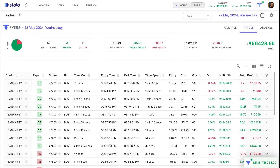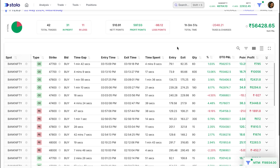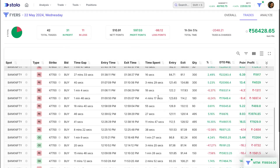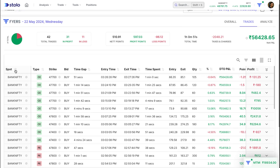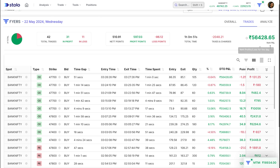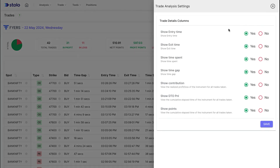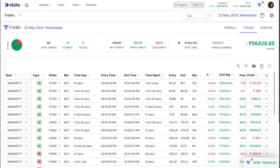Coming to the Trades section, this gives you a complete idea of all the trades you have taken from morning. You can see which instrument you traded, whether it was a call or a put, the strike price, the bid, the time gap, and more. In the settings you can choose which columns you want to show — clicking No hides the column and clicking Yes shows it. This is completely on your preference for which columns you want to see.